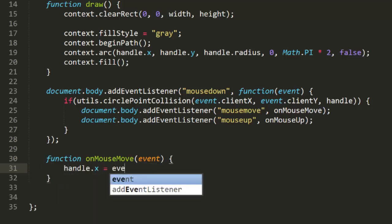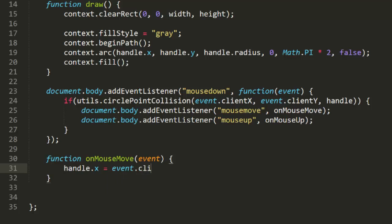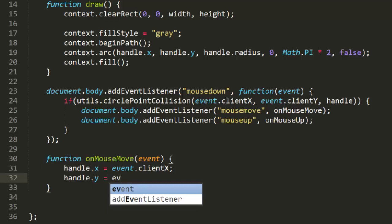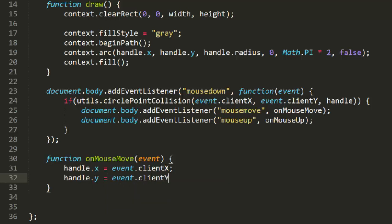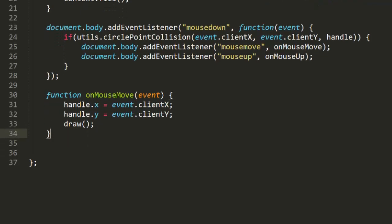In the onMouseMove function, we'll simply set handle.x and handle.y to event.clientX and event.clientY. And then we'll call draw. In this example, the only time we need to redraw the canvas is when we're dragging, so we can do it right here in the onMouseMove function. If we had some other animation going on, we might need to use a requestAnimationFrame loop, and in that case, we just need to set the handle's new x and y in here, and we let the drawing be handled by that other animation loop.